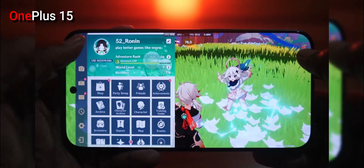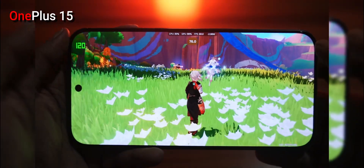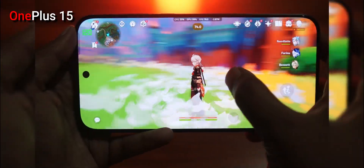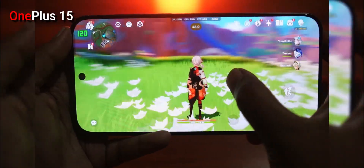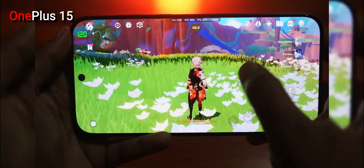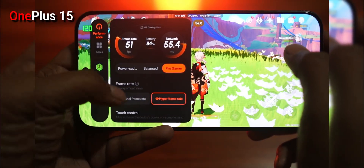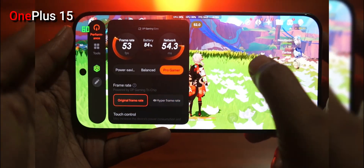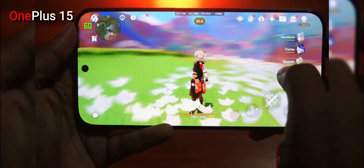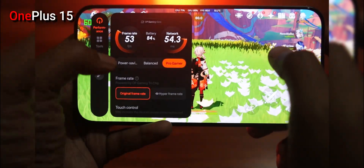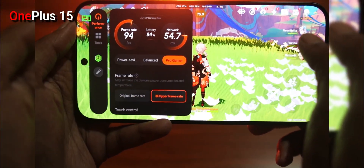On the OnePlus 15, I find that the phone suddenly locks up to a laggy state when frame interpolation is active and you go into some in-game menu. You have to quickly disable and re-enable the hyper frame rate to fix it. OnePlus should check this and fix this ASAP.